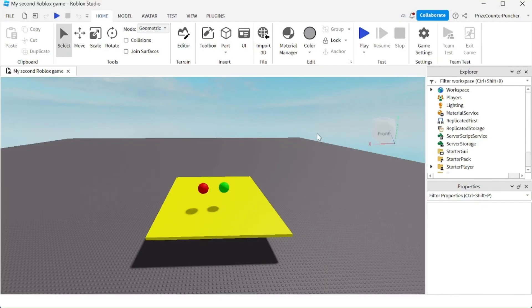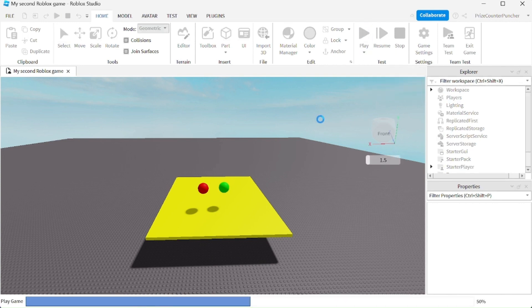Once you are done with building your game, you should playtest your game. To playtest, just come up here and press the play button.